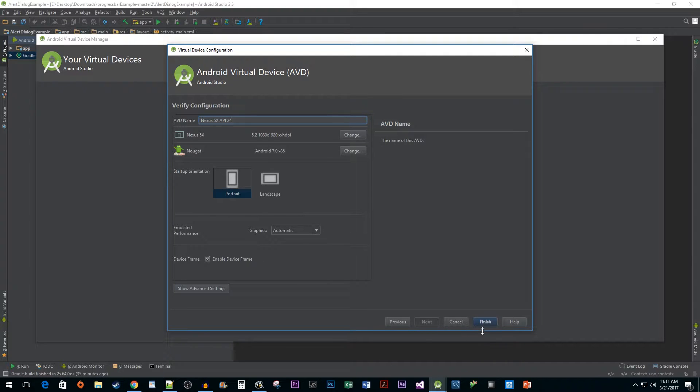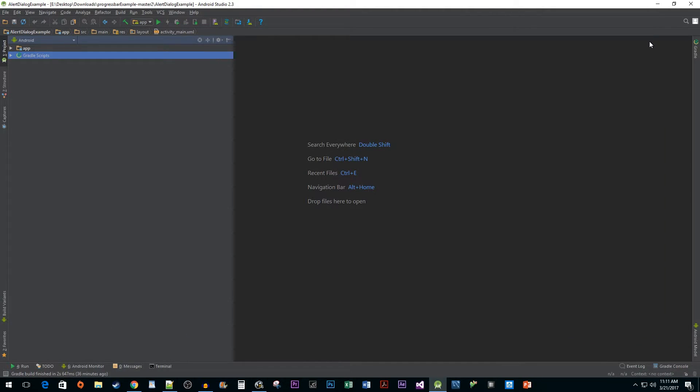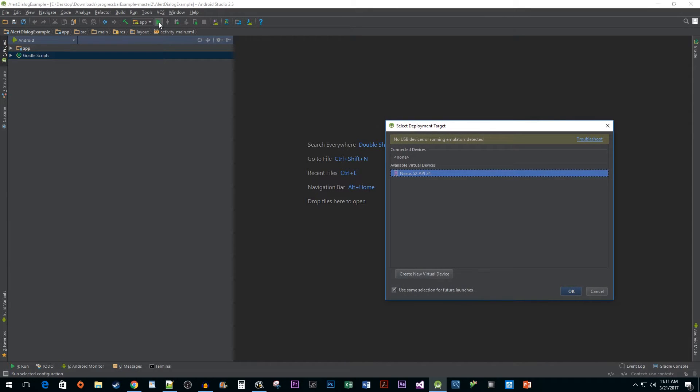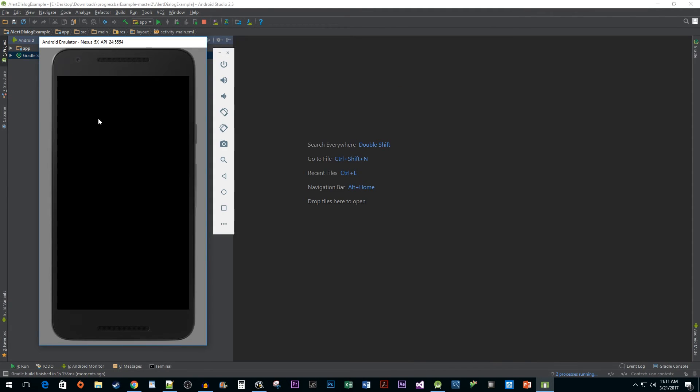Now just hit Finish to complete the process and see your new virtual device. When you're ready to run your app hit the run button and select your virtual device. And there you have it, you now have a working virtual device in Android Studio.